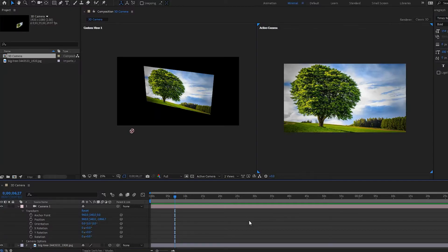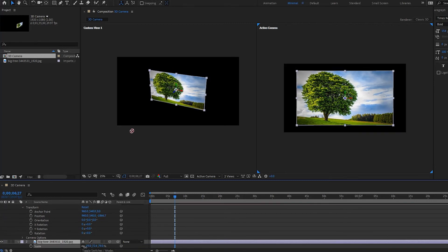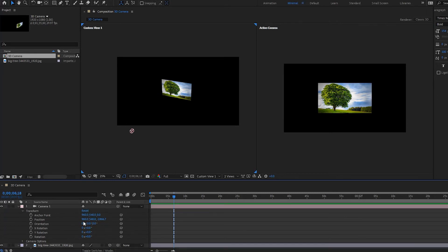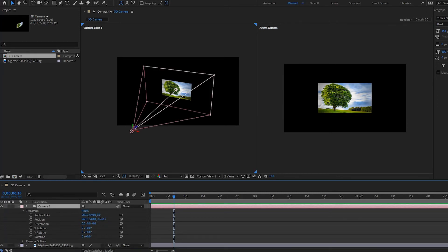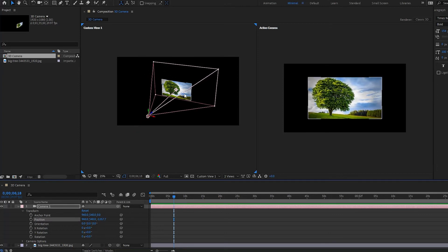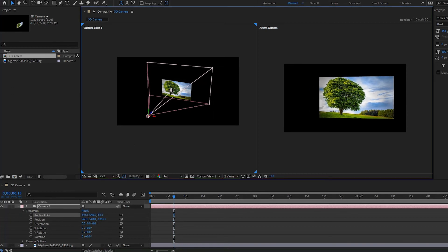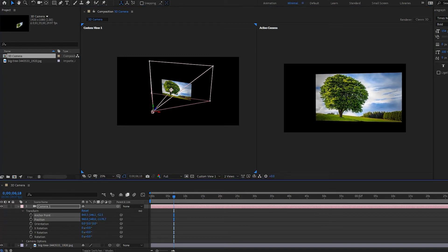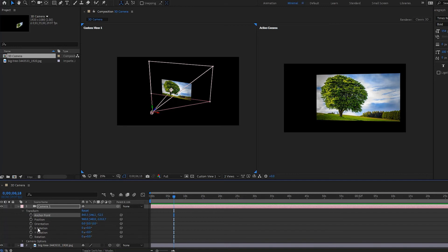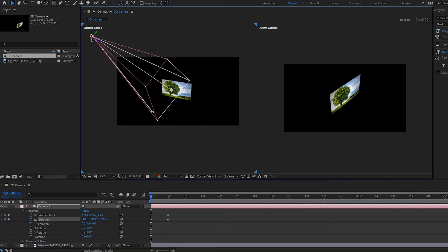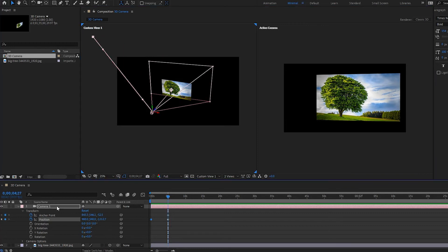Now let's animate the camera. I'll make the picture a little smaller by pressing S and bringing down the scale. Then I'll zoom in a bit with the Z axis on the camera, place the anchor point on this tree, and zoom in a bit more with the position. I'll set keyframes for the anchor point and position at about five seconds, then go back to the beginning and pull the camera up. Playing it back, you can see how to animate the camera in 3D.